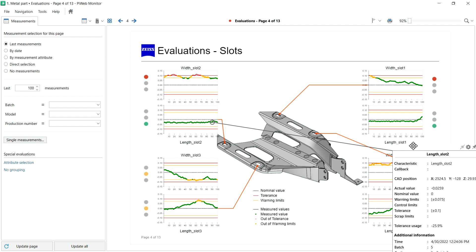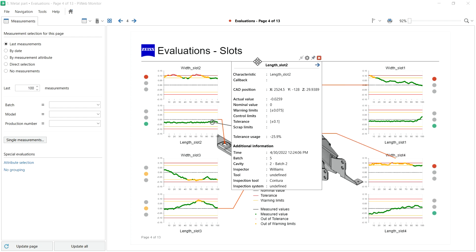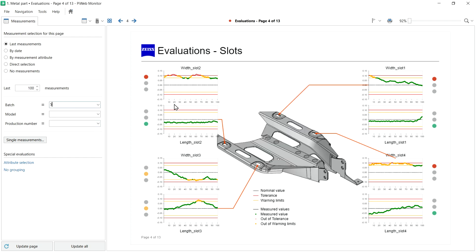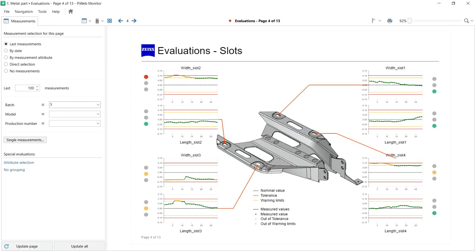The tooltip displays characteristic and measurement attributes and even the actual value from your selected data point. You can copy your measurement attribute and paste it into the measurement selection to filter your measurements.